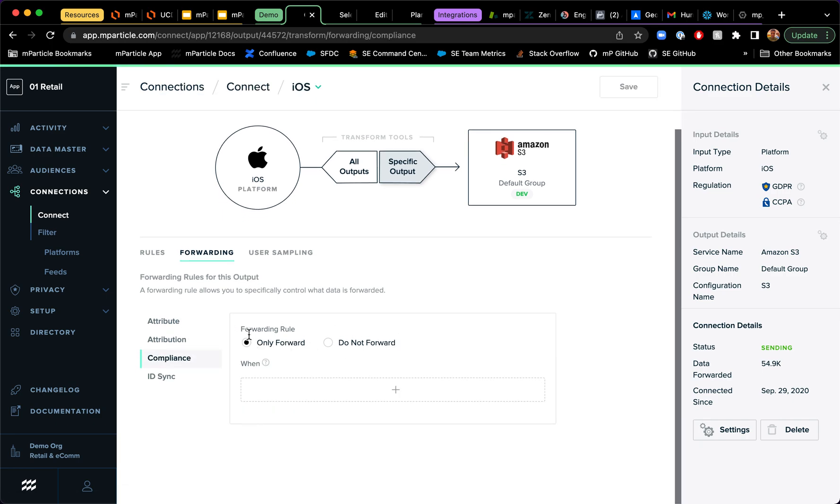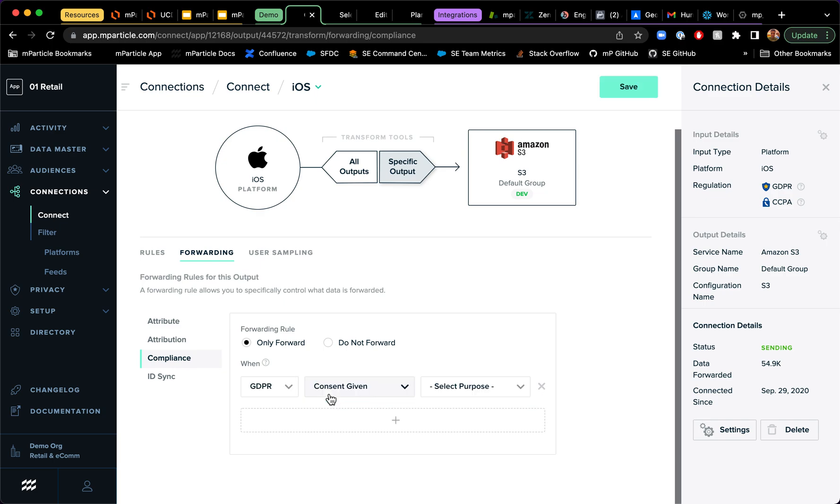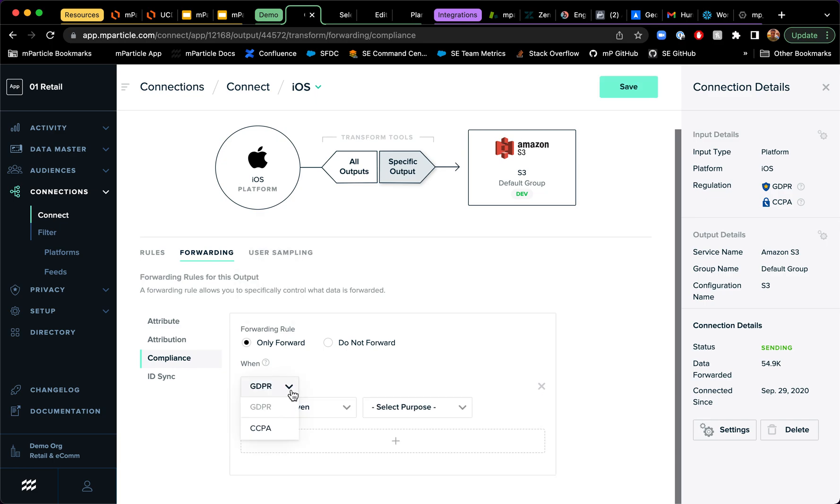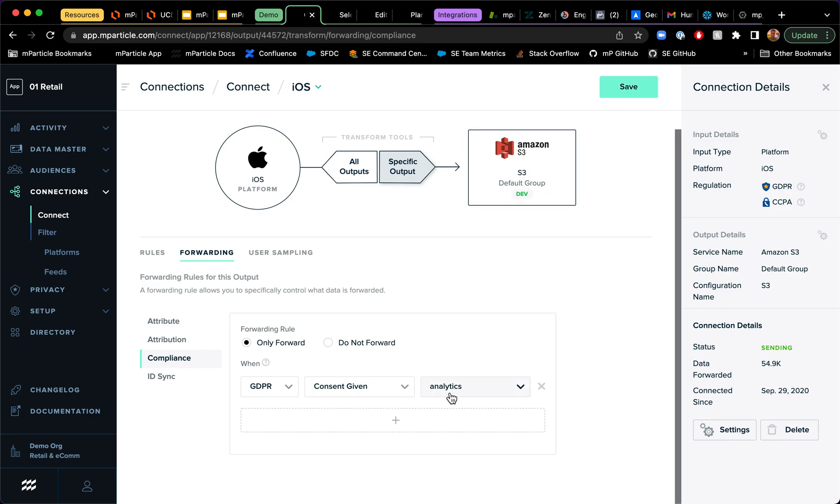And I'm going to add a forwarding rule that says I only want to forward data for my iOS users into S3 when users have given consent on their GDPR. And here's different regulations for the purpose of analytics. I can hit save and right away we will only start forwarding data for those users that have provided consent.